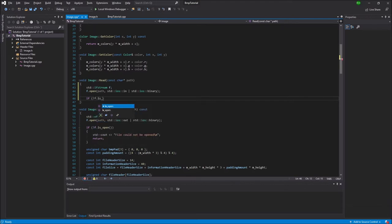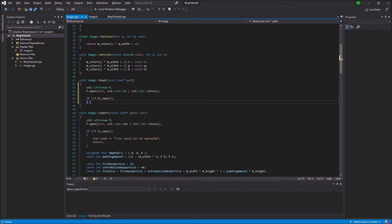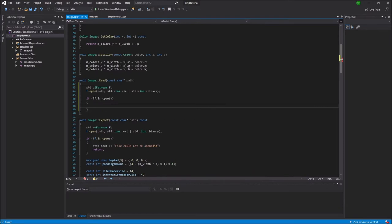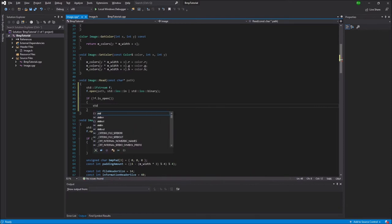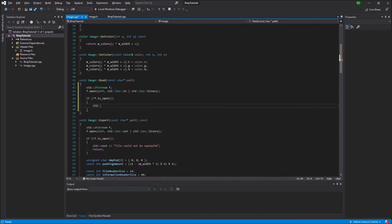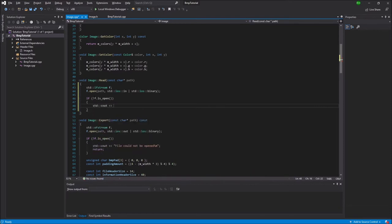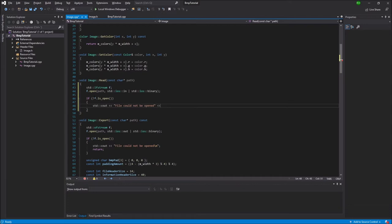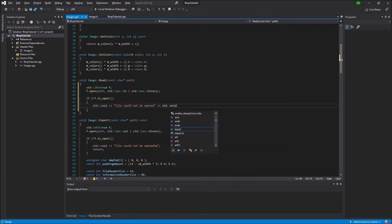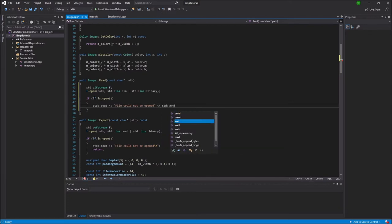Then we're going to test to see if the opening of the file was successful. So if the file wasn't opened then we can print out an error message. So I'm just going to use std cout and say that the file could not be opened. And if that's the case we can also just return because the rest of the file cannot be read.